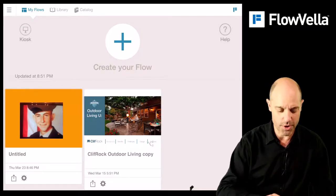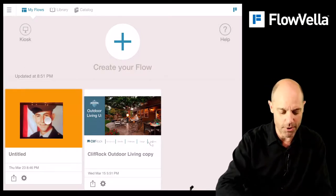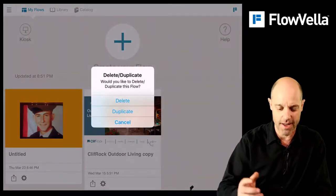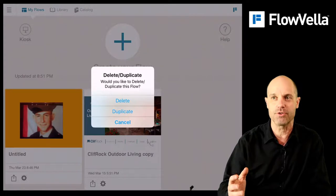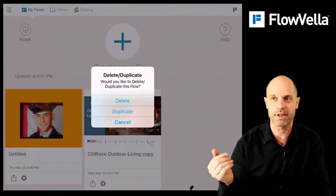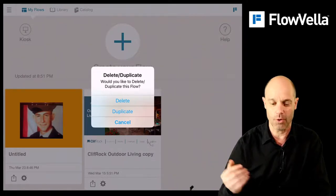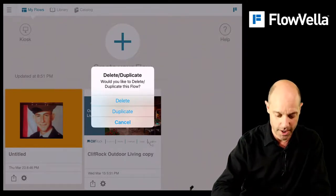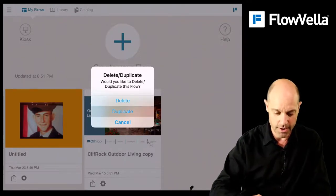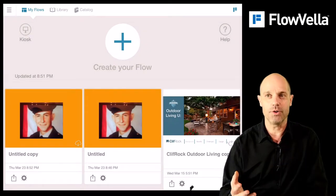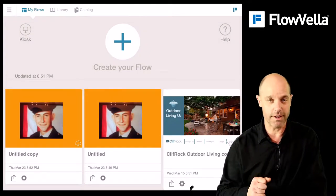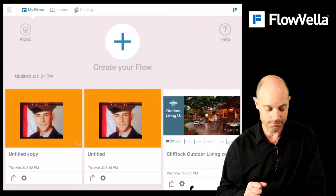What you do is you tap and hold on one of these tiles, and then it asks you to delete, duplicate, or cancel. So I'm going to duplicate. And that's how you delete or duplicate a flow.